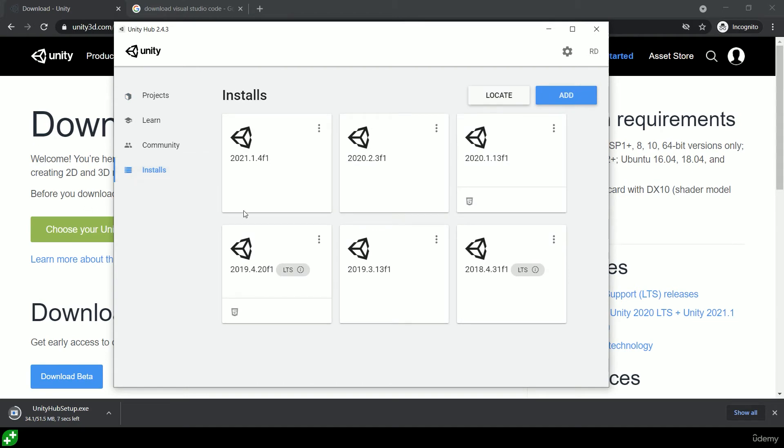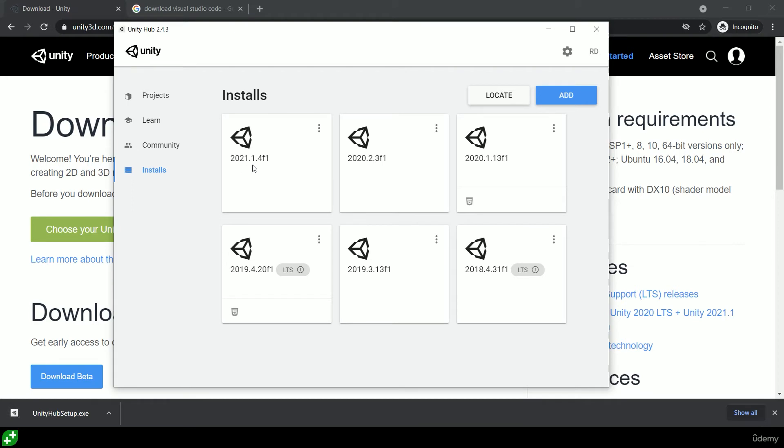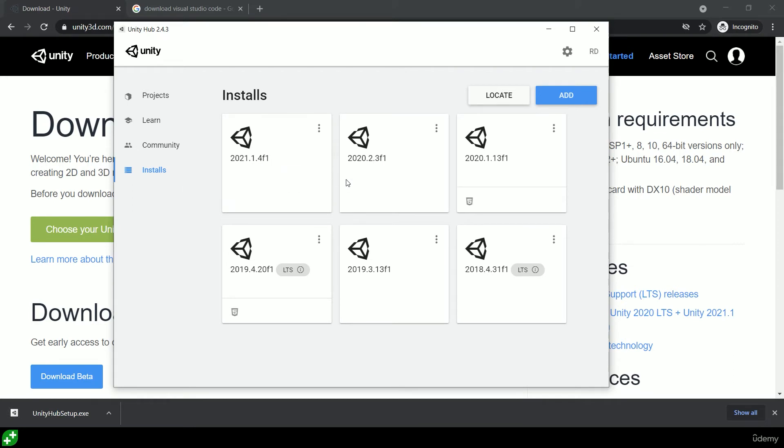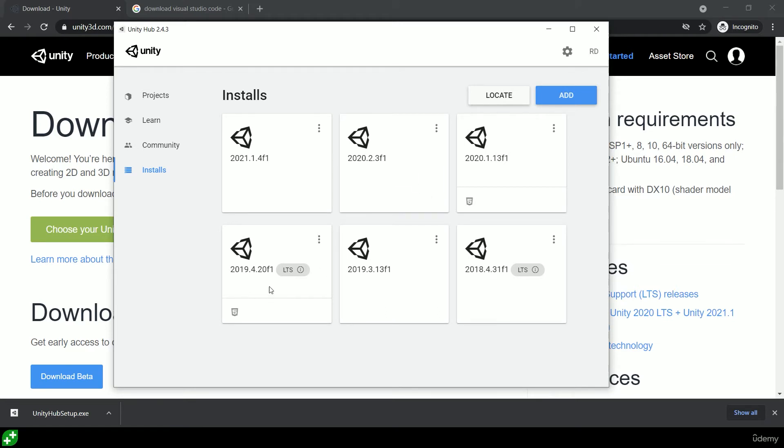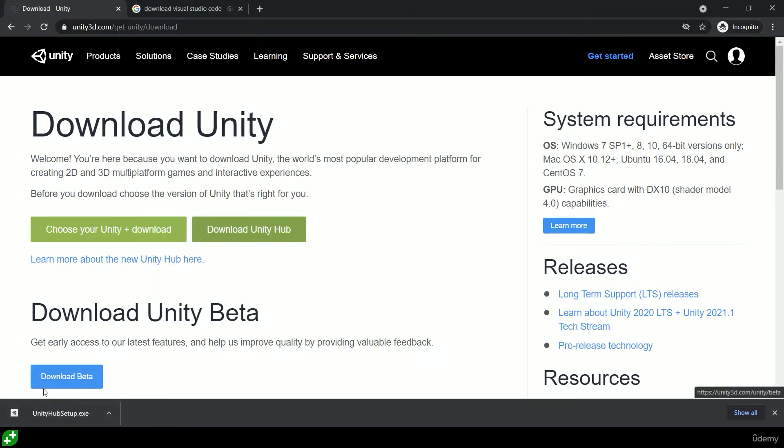This is Unity Hub. You can see I've got a bunch of projects I'm working on as well as different installations of Unity. You can have multiple different versions of Unity on your computer at the same time, which is really cool. For me, I'm going to be using Unity 2021. You don't need to worry so much about the following dot whatevers, but I also have 2020.2 and some older versions on my computer.